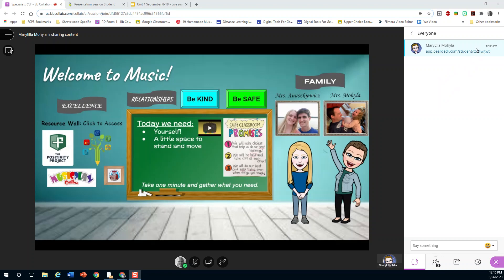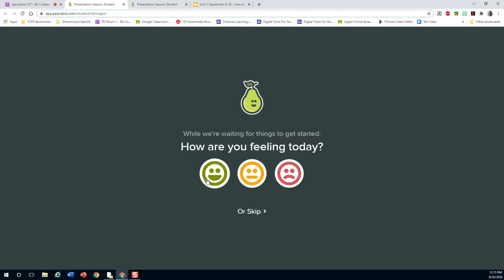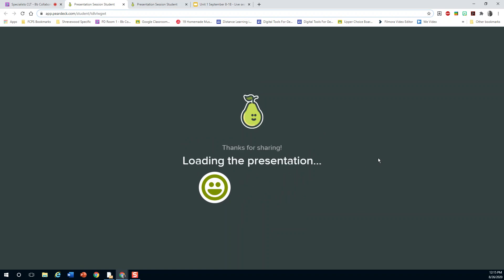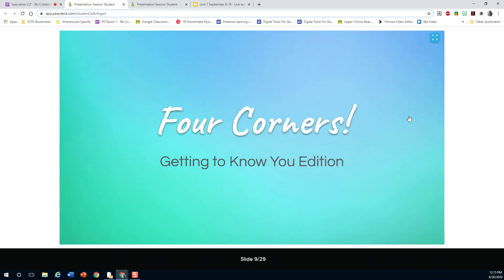What I'm going to do is click on this Pear Deck link that Mrs. Mahela so kindly put in, and what it will do is load a presentation to Pear Deck and it'll ask you how you are feeling today. You can skip it or you can answer — either or is fine — and then after that it'll start loading the presentation.